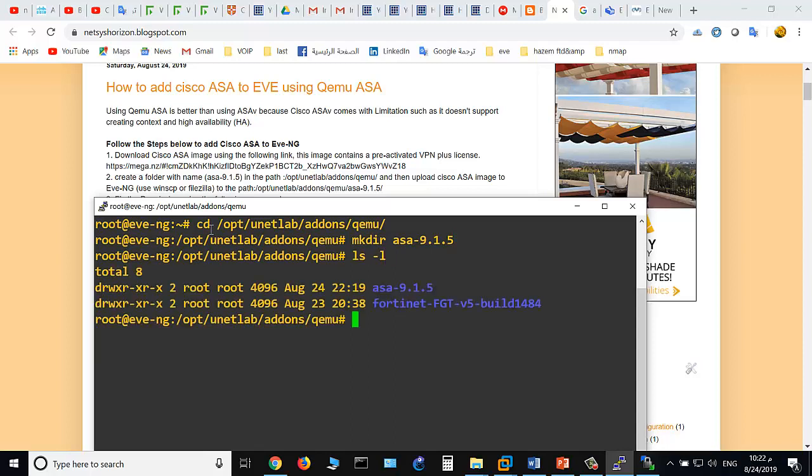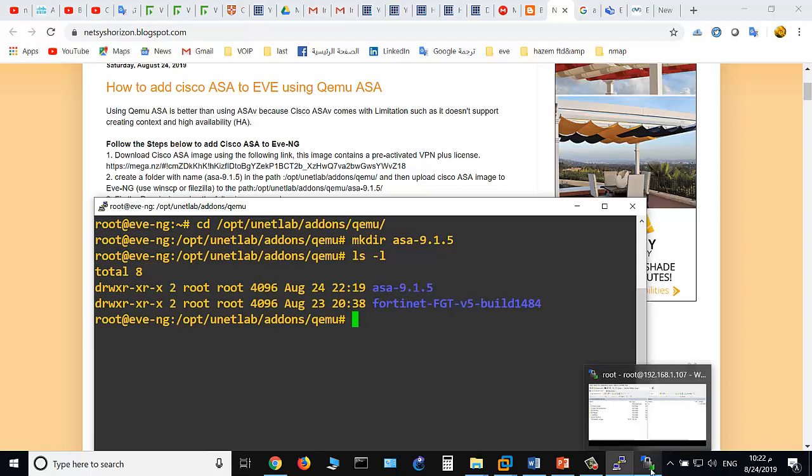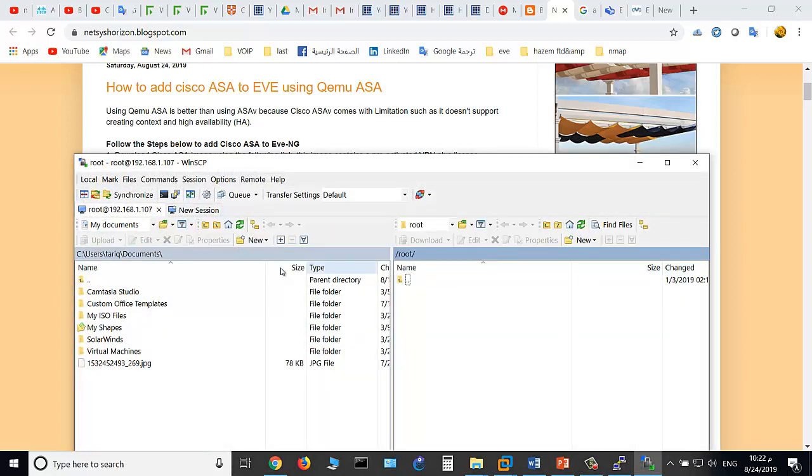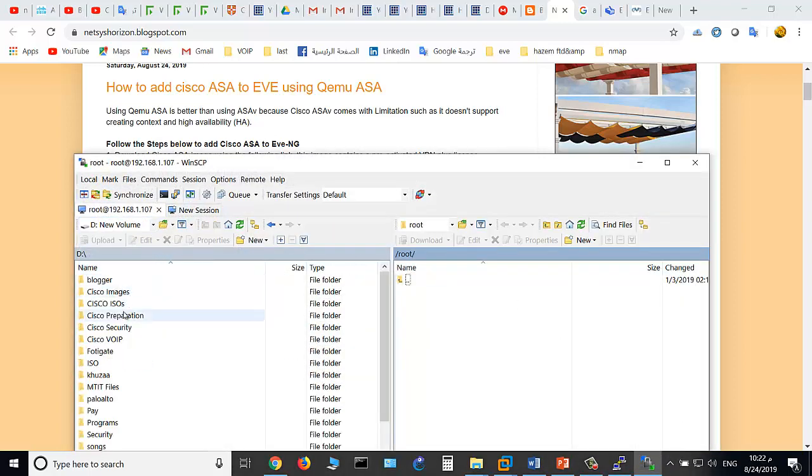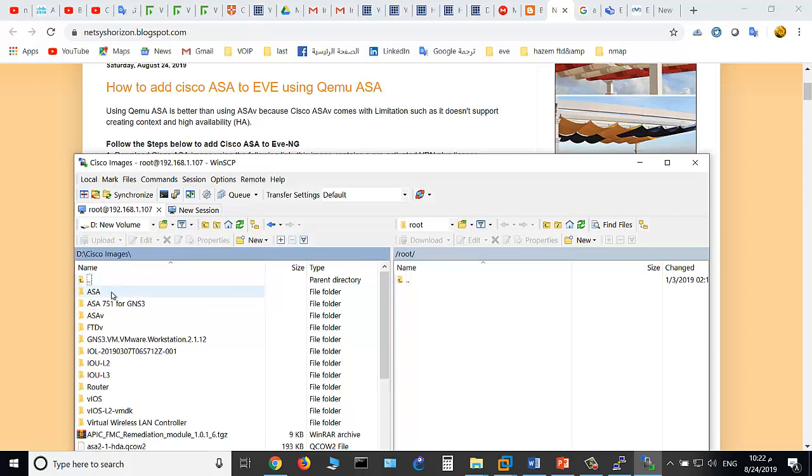Okay, let's see. List the files in this qemu directory. You will find the ASA folder. Now upload the image to this folder. I use WinSCP. This is my PC and here is the image: Cisco images.